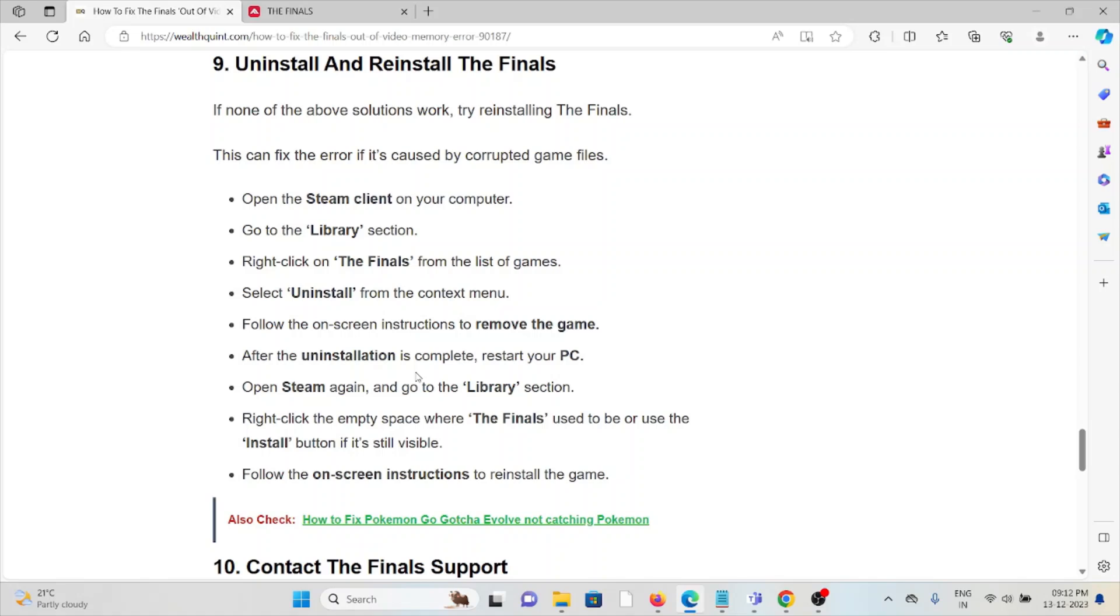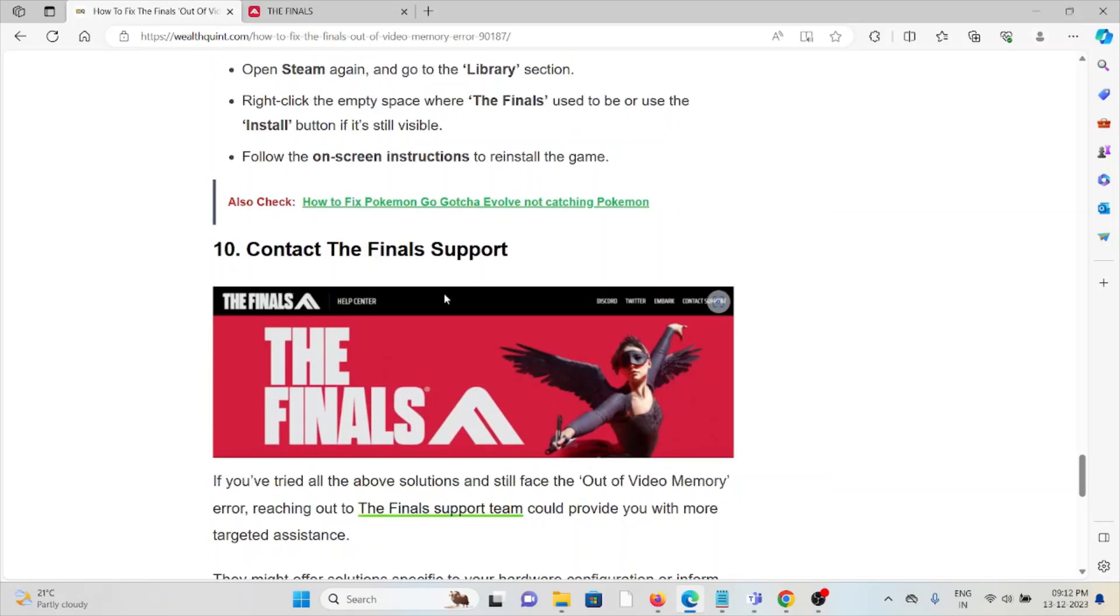The tenth method is contact The Finals support team. If you've tried all the troubleshooting methods and are still facing the problem, contact The Finals support team for further assistance. Their expertise will help you fix the problem and provide a better solution. That's all for this video, thank you!